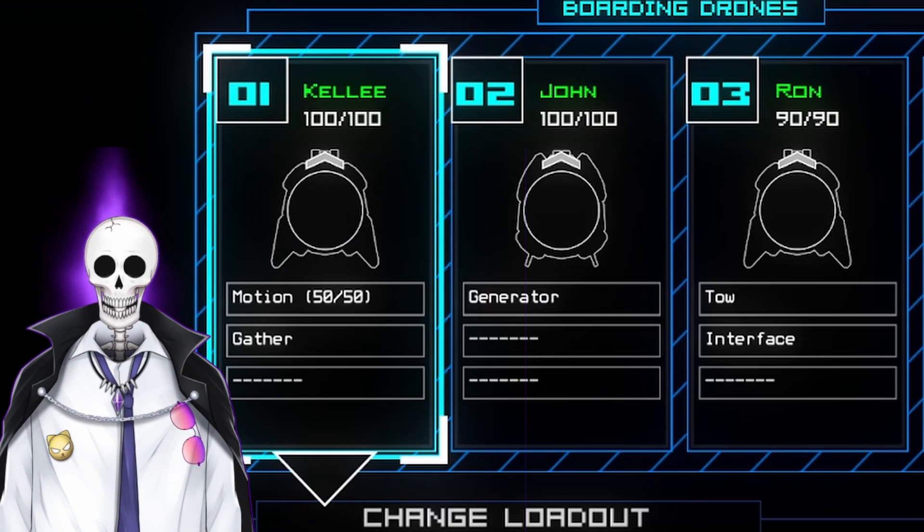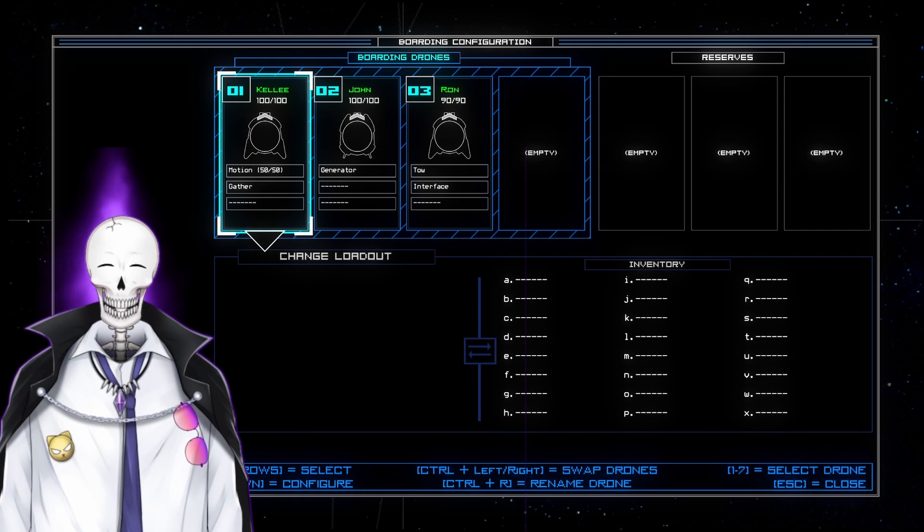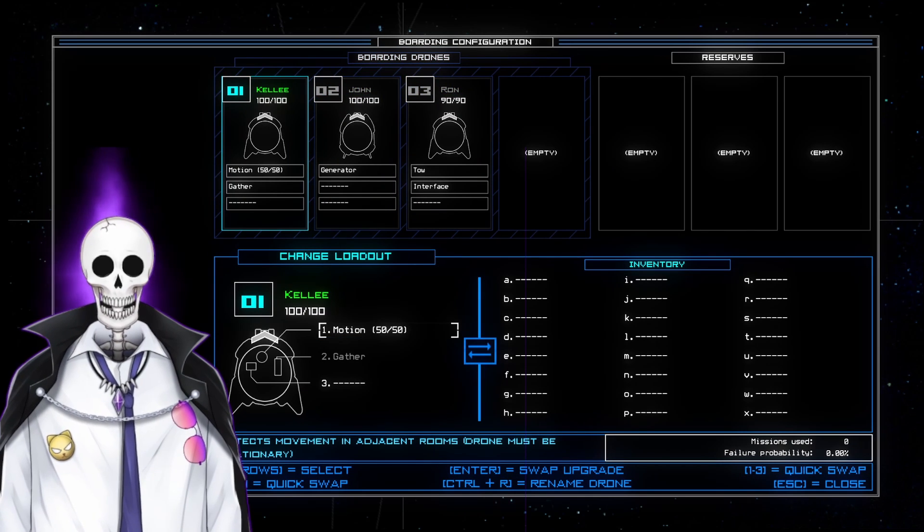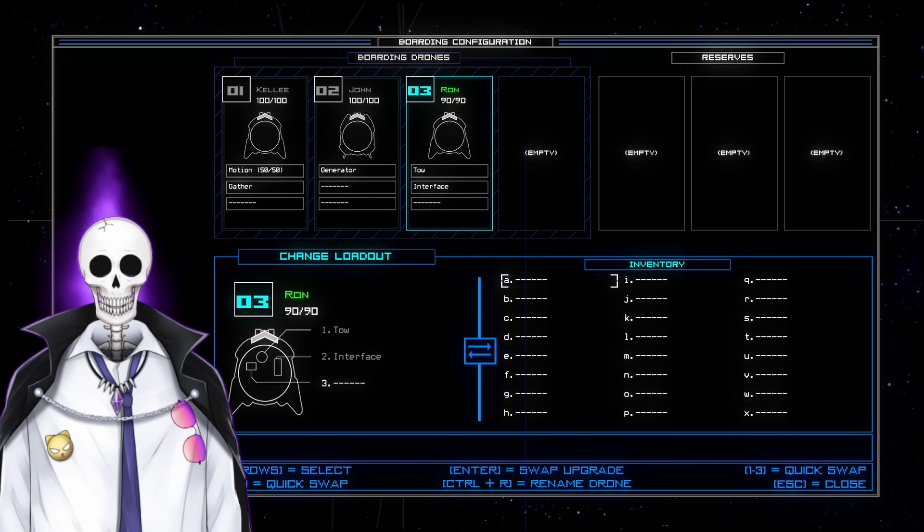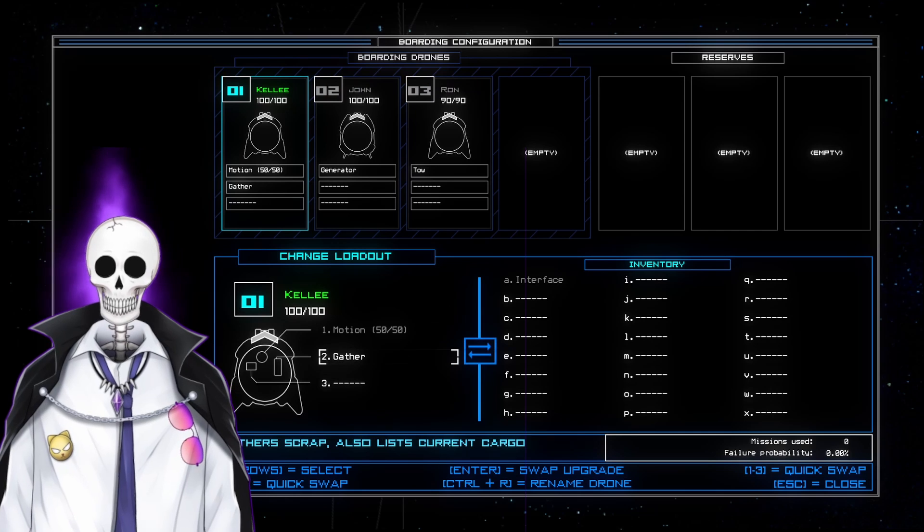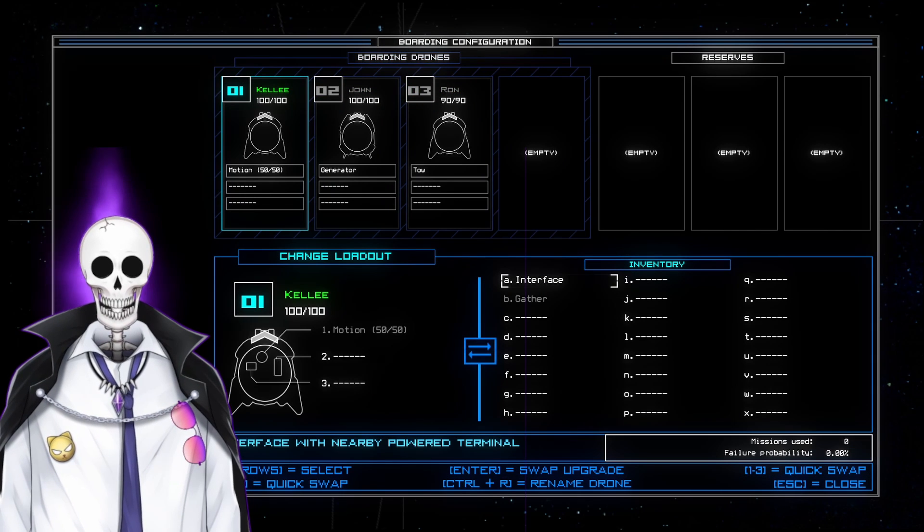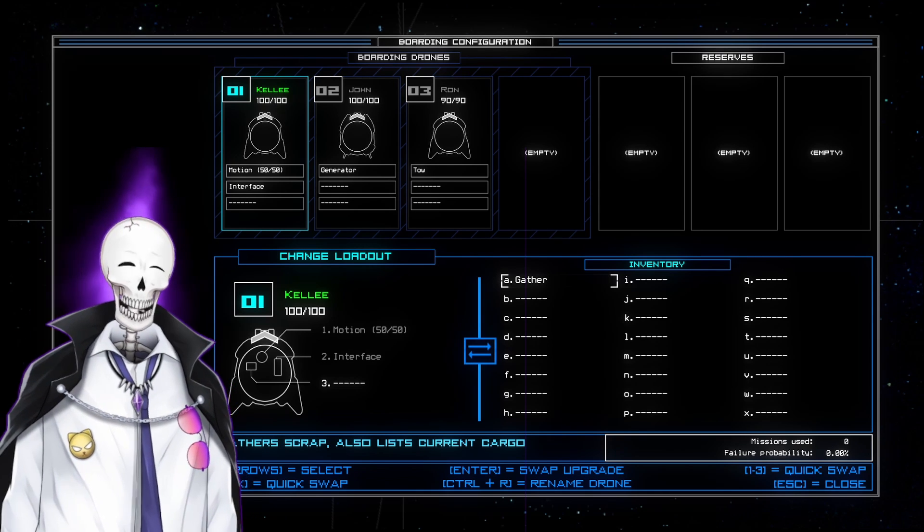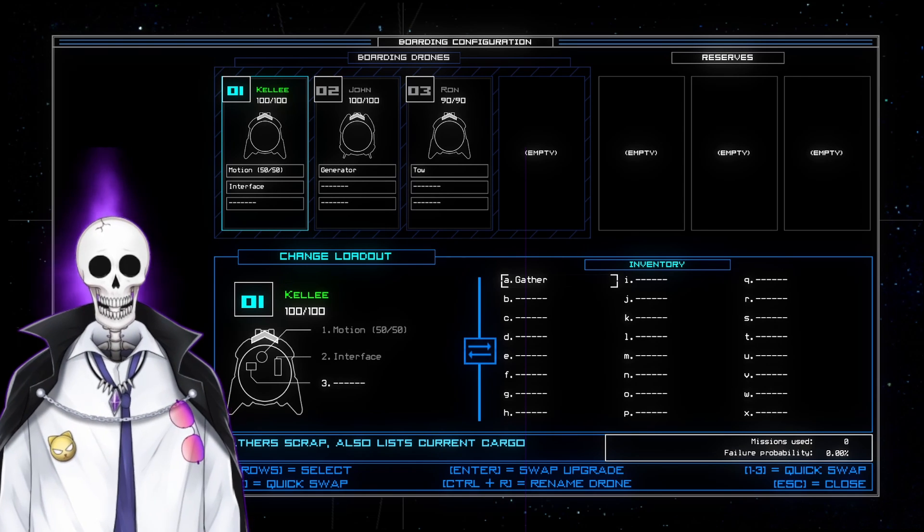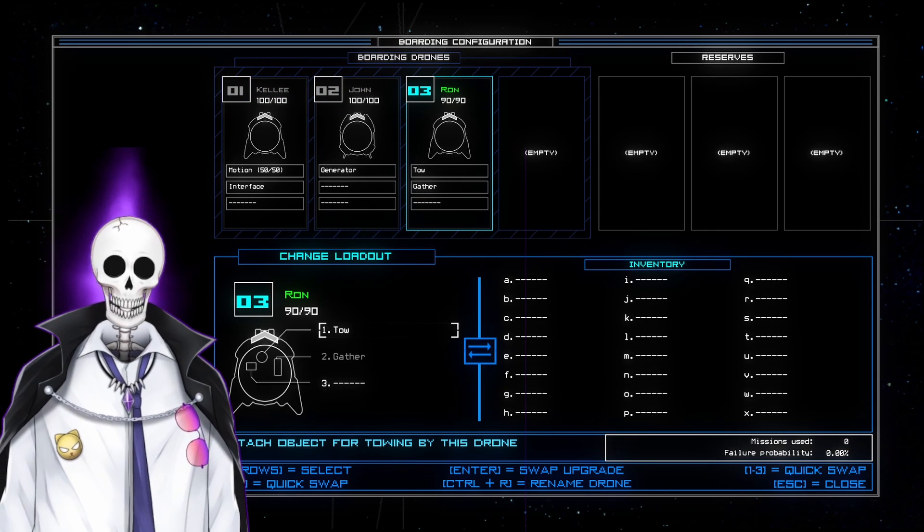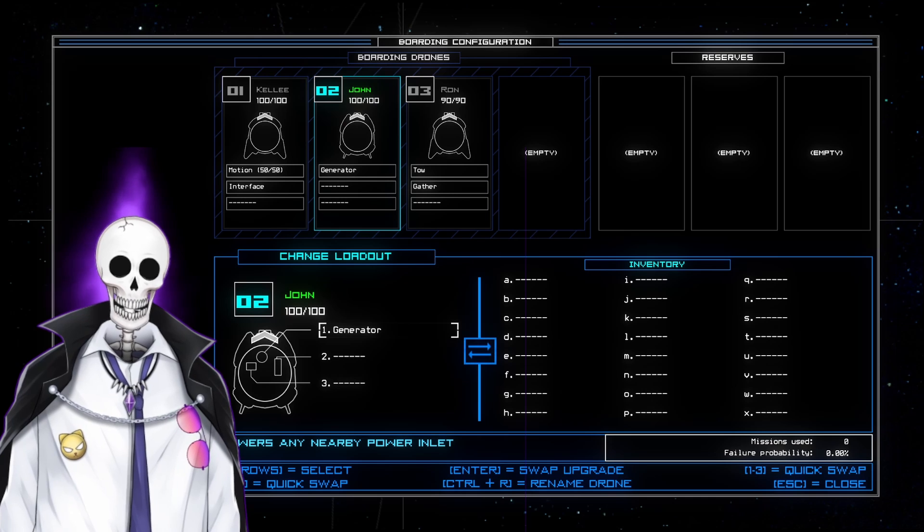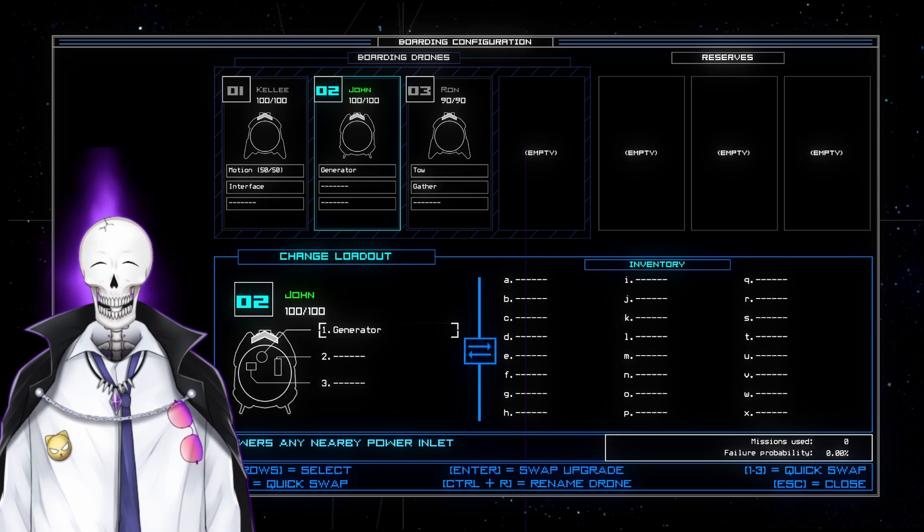We got Kelly, John, and Ron. Kelly's going to be our scout. She's got Motion and Gather so she can scan adjacent rooms and pick up stuff. Ron's got Tow and Interface. I'm going to take Interface out of Ron and give it to Kelly. The reason is I like having a dedicated scout who can not only use Motion but also use Interface. So if they're in a room and they can do a certain action, I don't have to use my dedicated hauling drone, which is going to be Ron. Ron is going to pick up everything for us. He's going to pick up items and scrap, he's going to tow things. And then John is our generator man. We find a nearby power inlet, we plug him in, we get control of the area, he stays put.